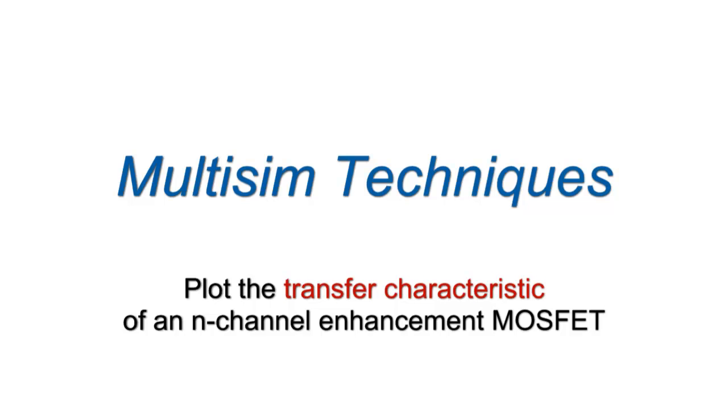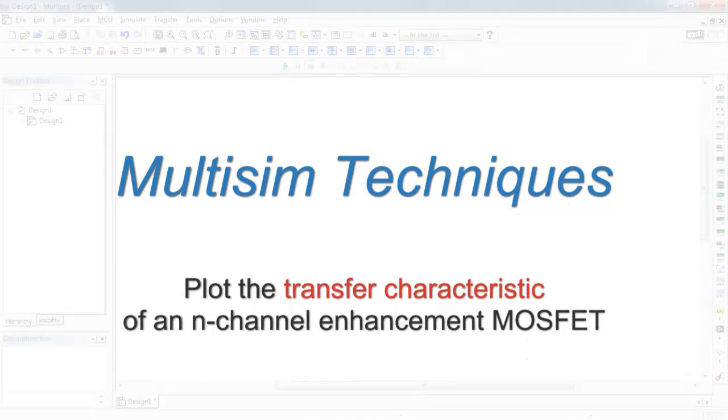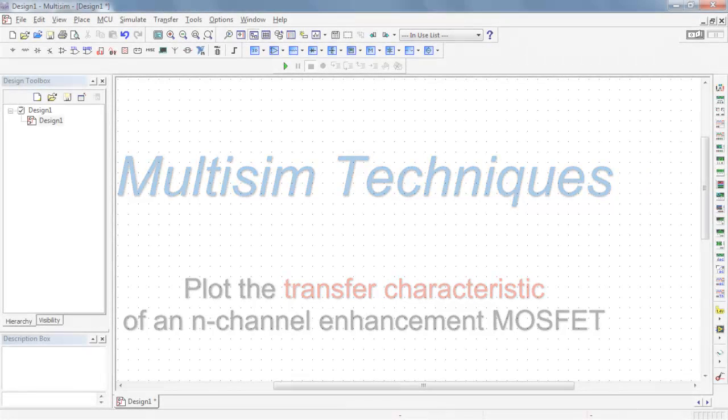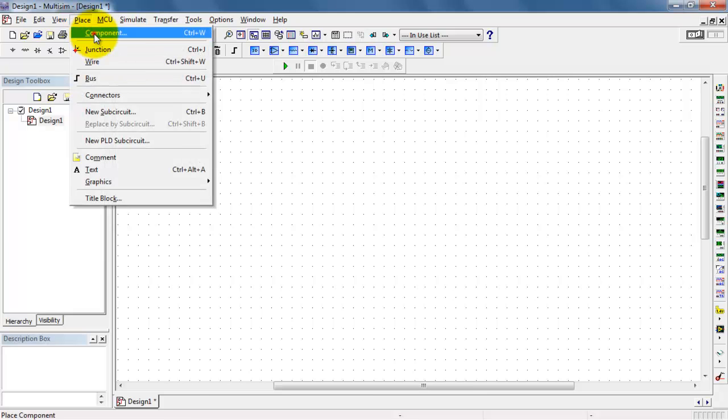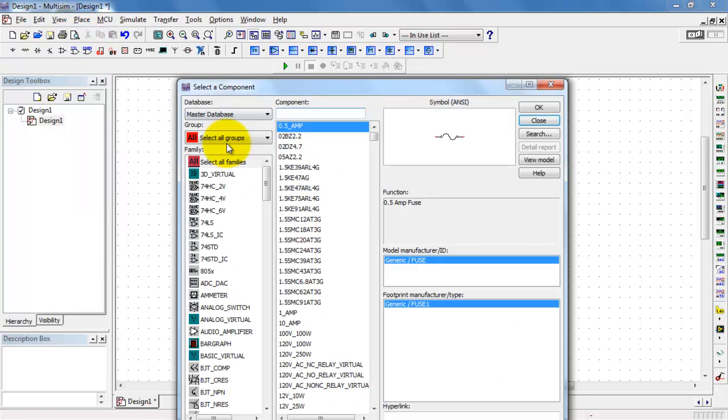Let's plot the transfer characteristic of an n-channel enhancement MOSFET. This will be a plot of the drain current as a function of gate source voltage when the device is constrained to operate in saturation mode.